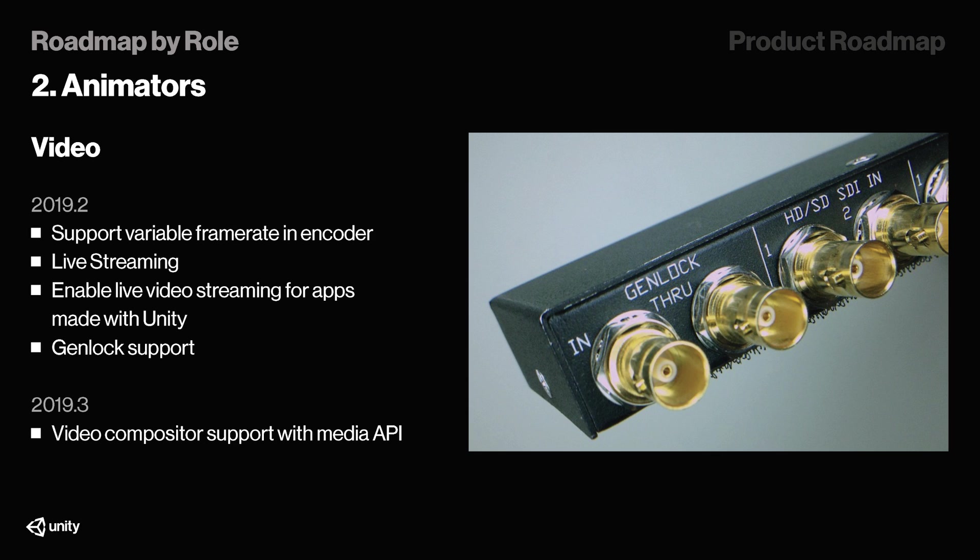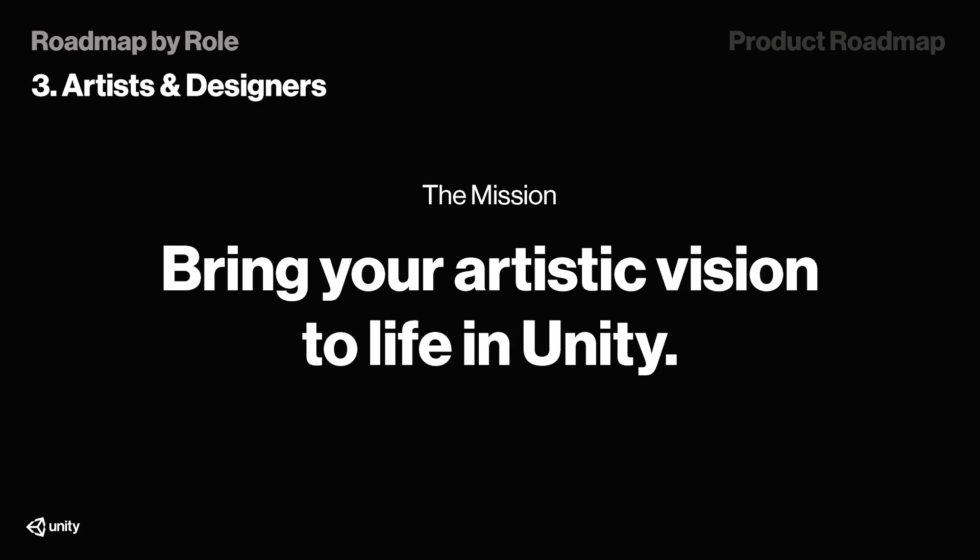They're also enabling live streaming and live video streaming for apps made with Unity in 2019.2, so if you're making a game for influencers, I would believe this is really good for you. And now, moving on to designers, which is where one of the most important features get revealed. They say that they wish to bring your artistic vision to life in Unity, and they actually do.